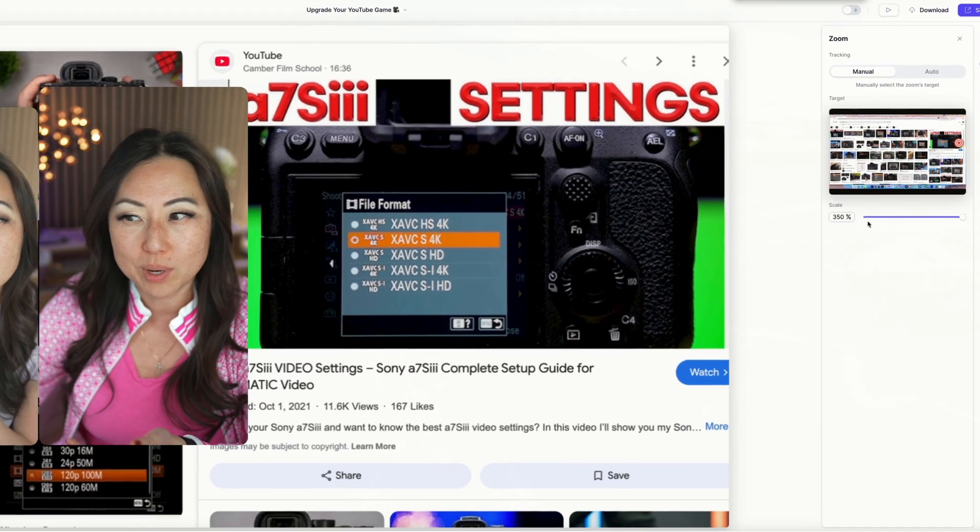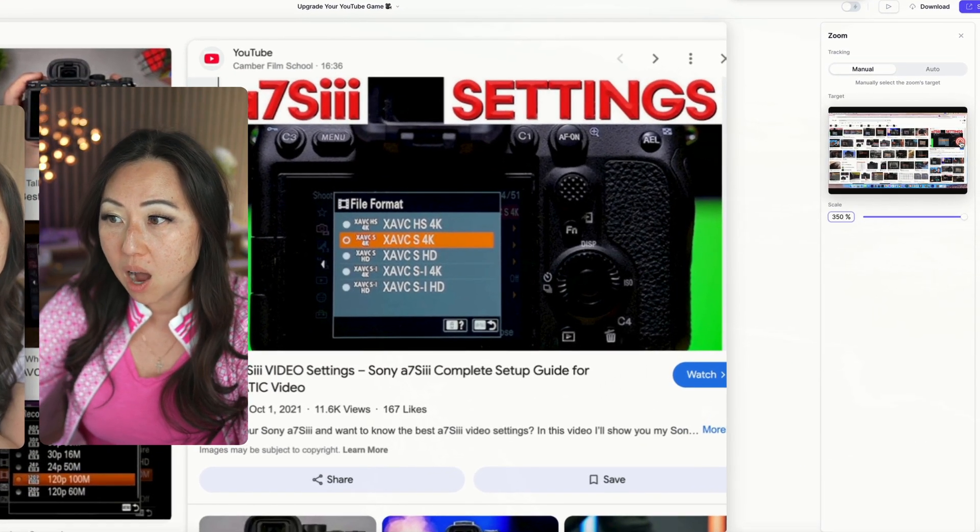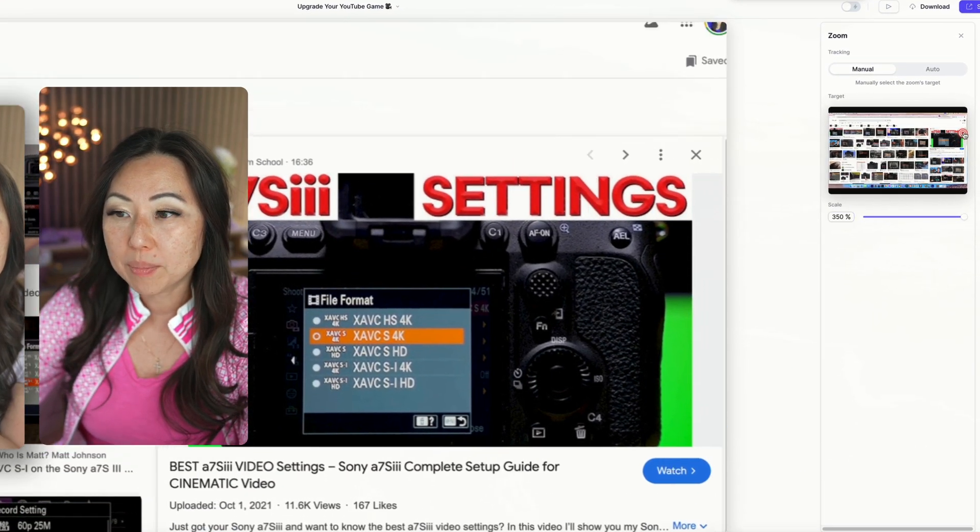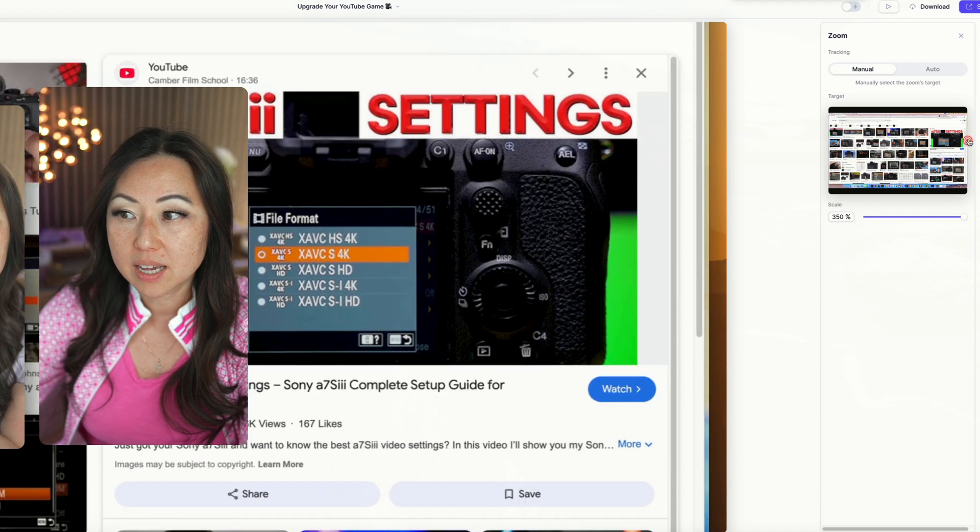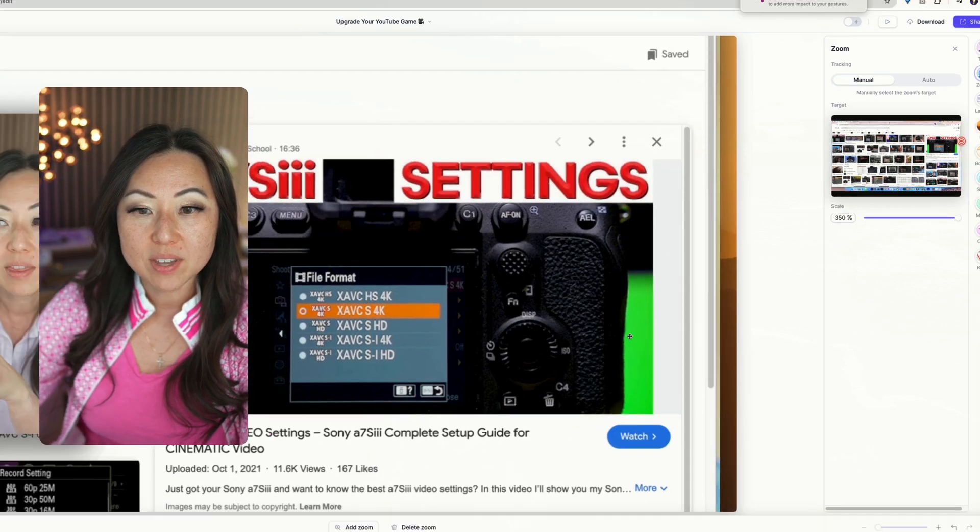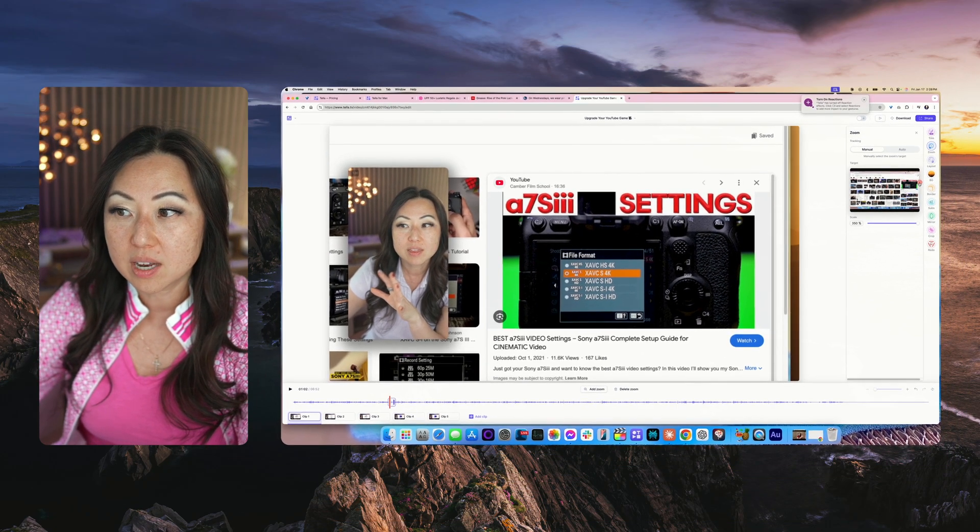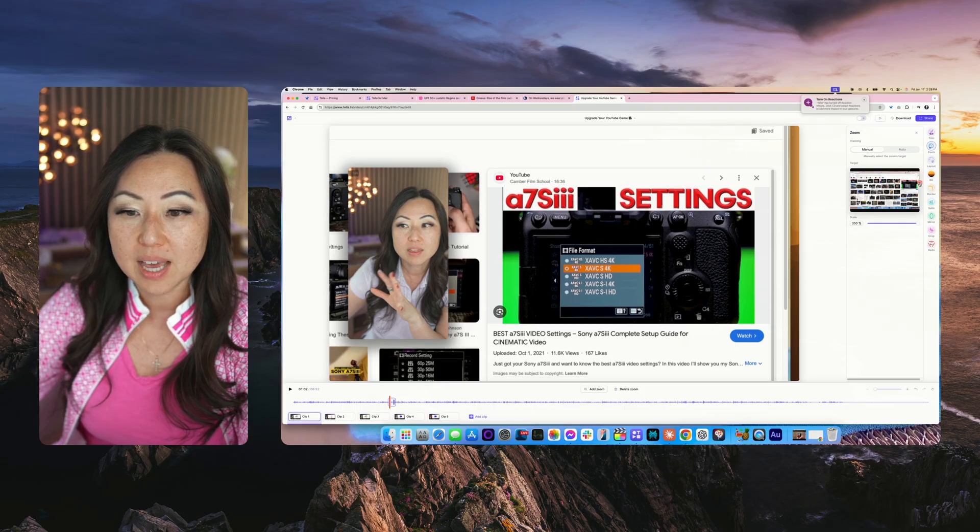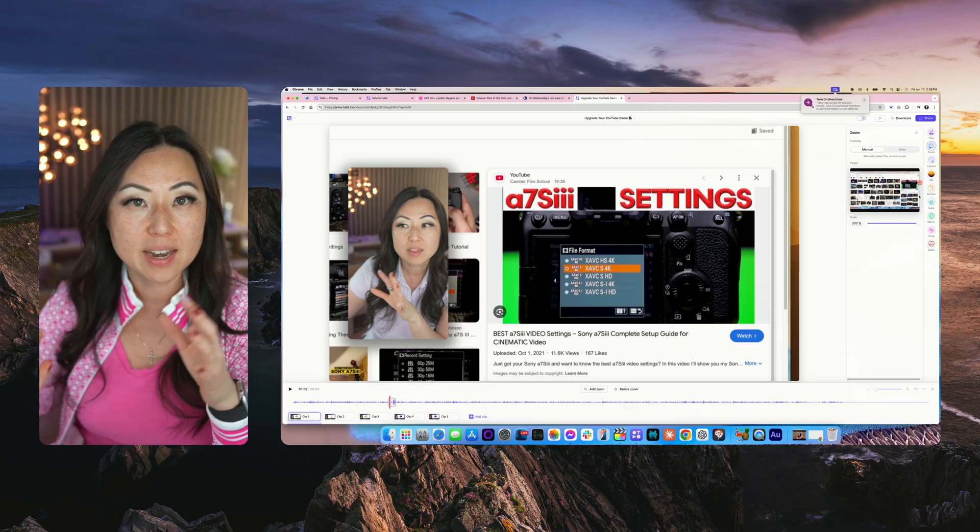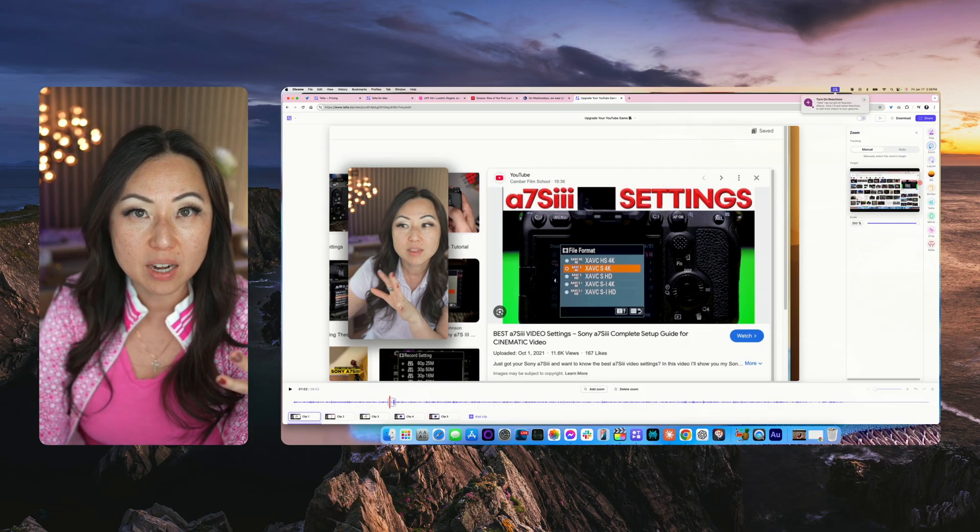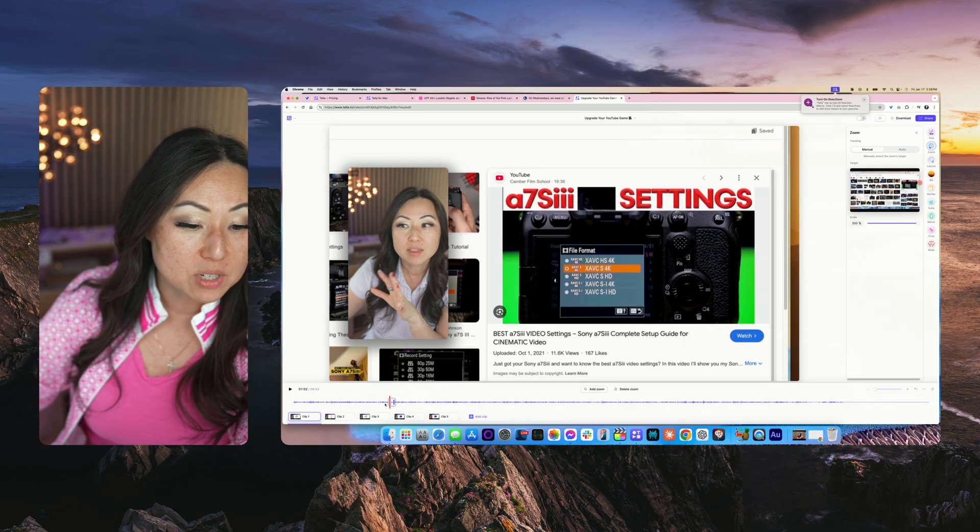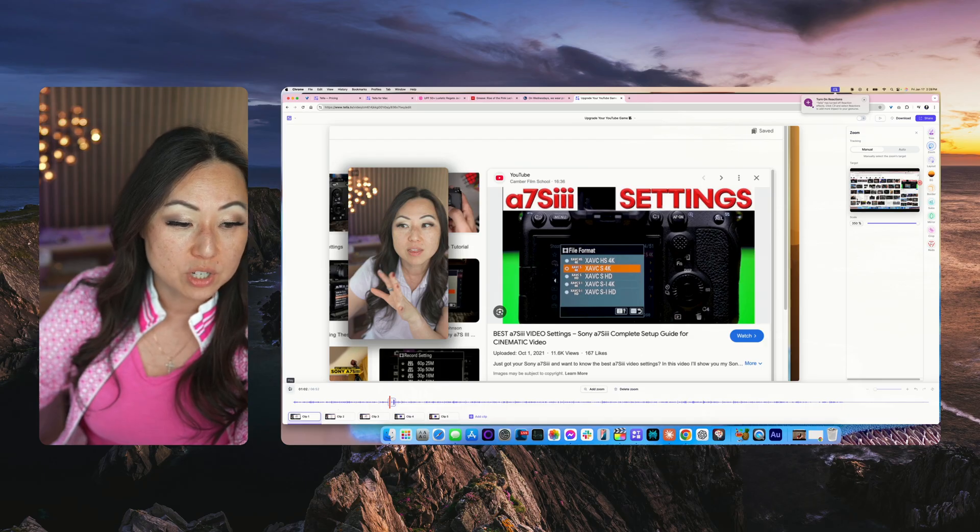I'm going to take this and just kind of move it over here so now it's kind of even with me, those A7S3 settings, and it kind of fits exactly what I was saying on how to do that.